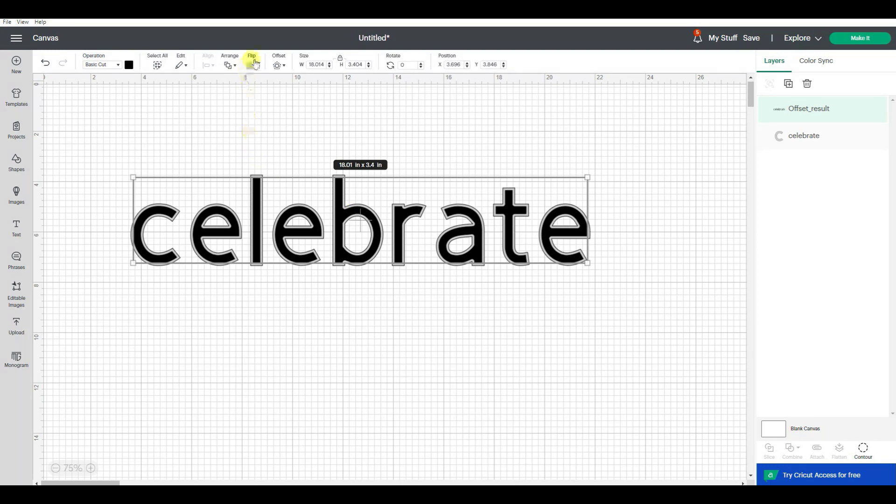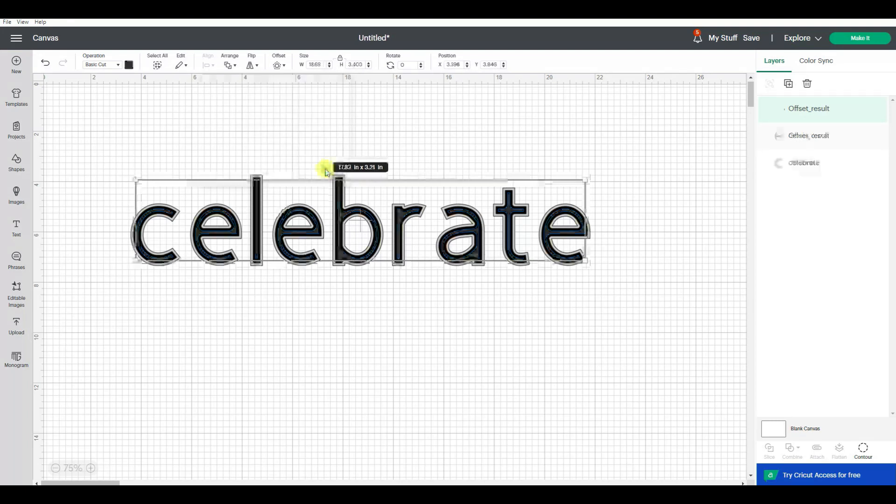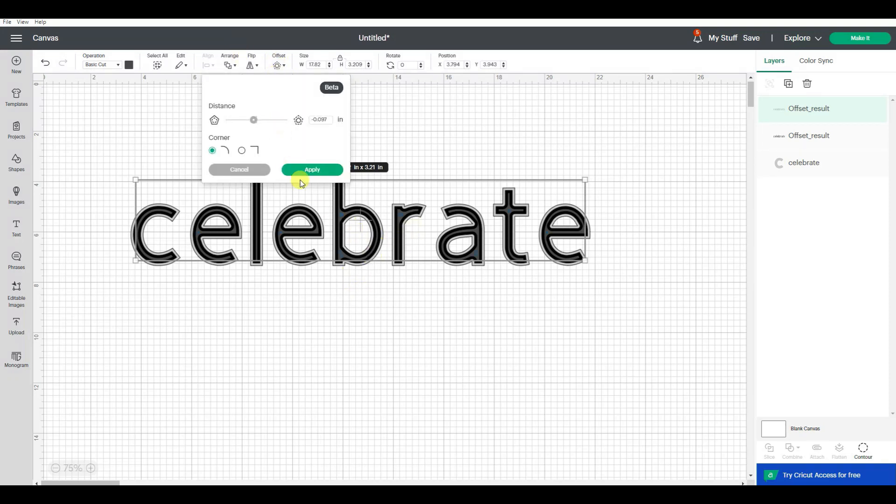So now let's make an offset of that offset. And yes, I know technically we're making an inset. So what I'm doing is making different inset layers.